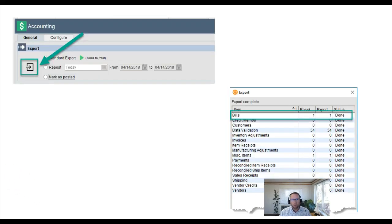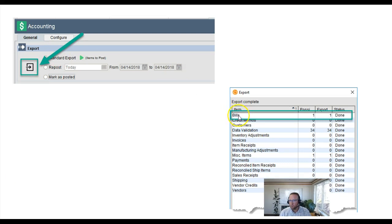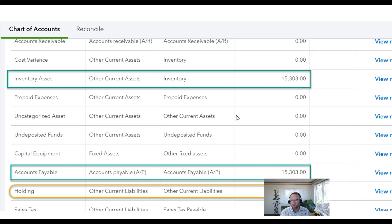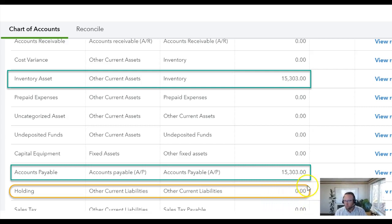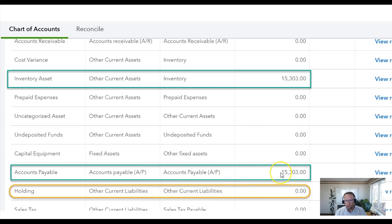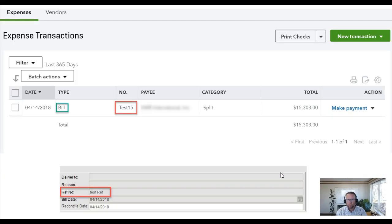And then we can export to QuickBooks and at that point Fishbowl creates the bill for you in QuickBooks. And then Fishbowl moves the amount from the holding account to the payable account and creates the bill.